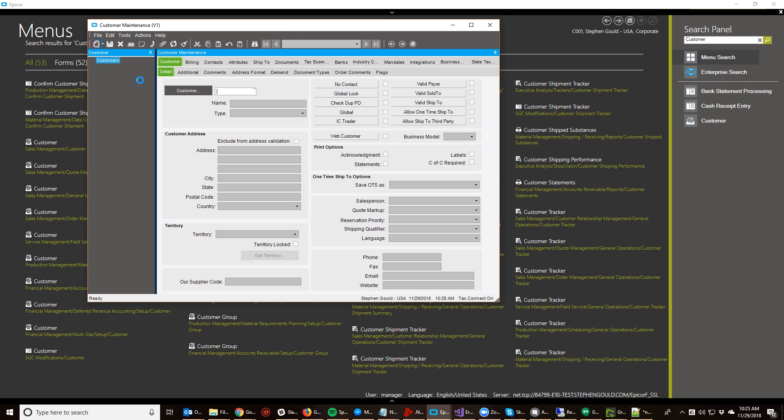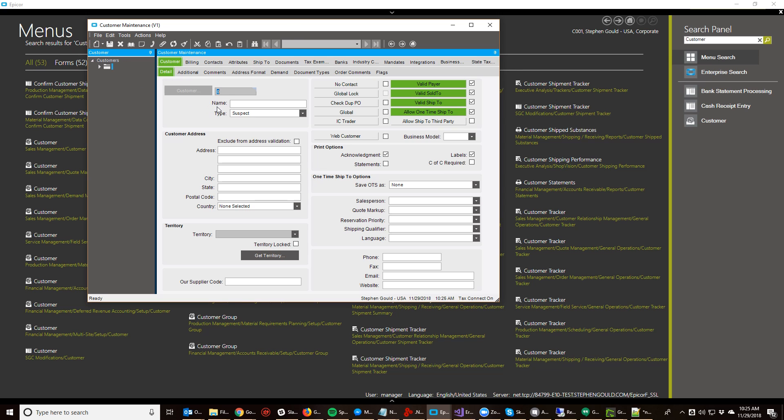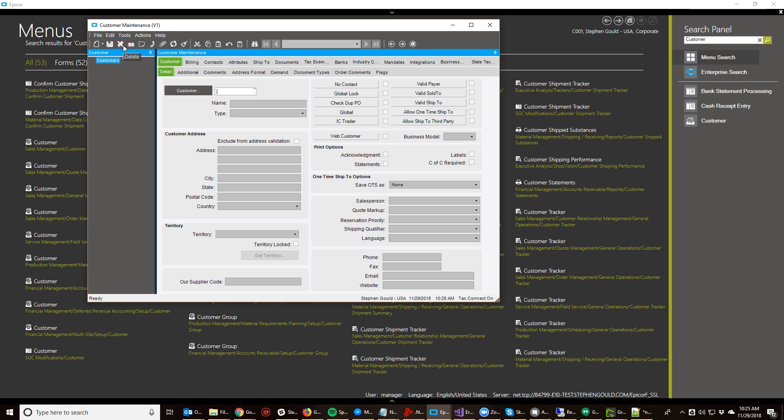Alright, so I'm going to hit new to create a new customer and I get an empty customer ID. So what I want to do is I want to automatically get the next customer ID and assign it there.